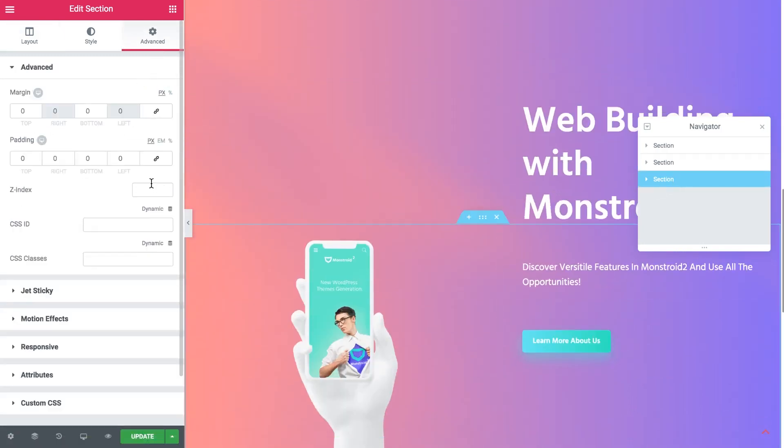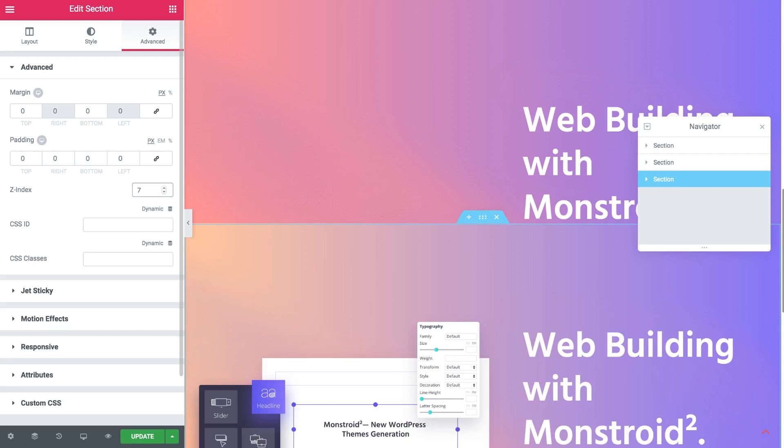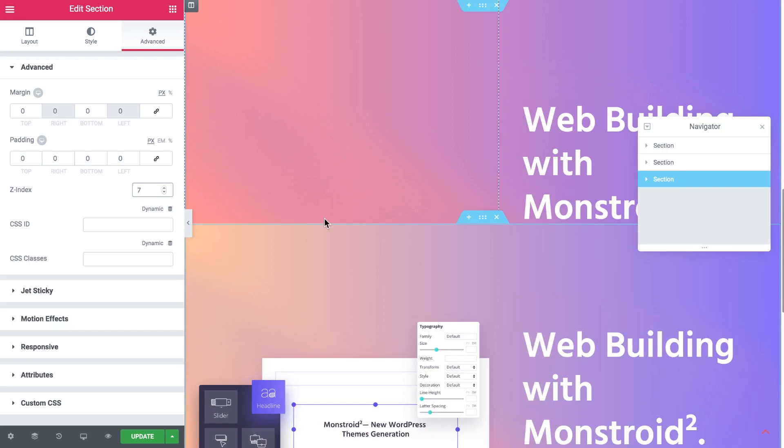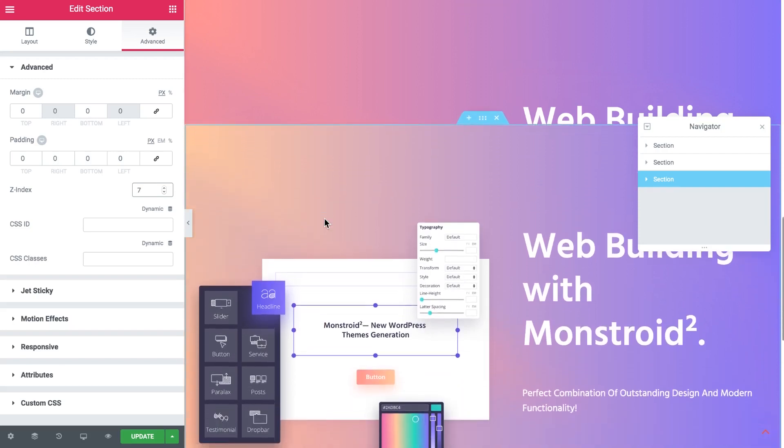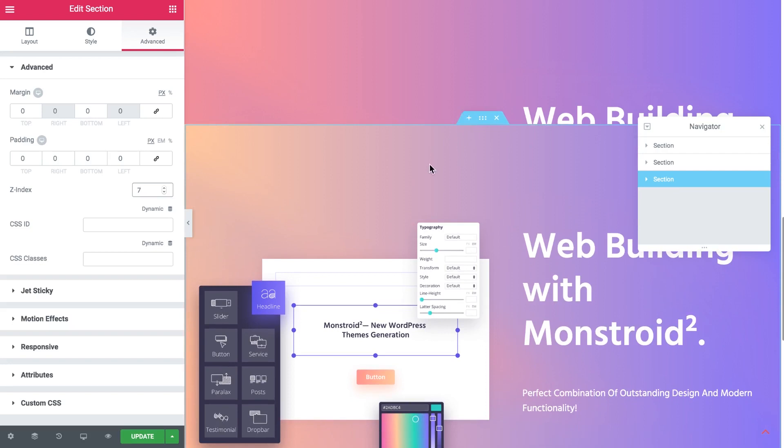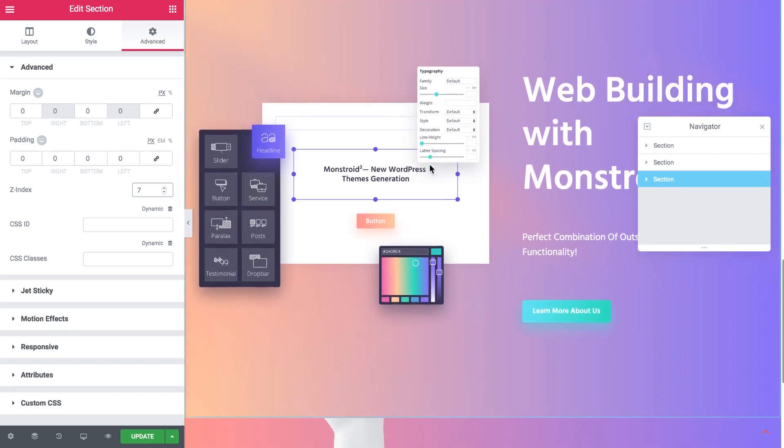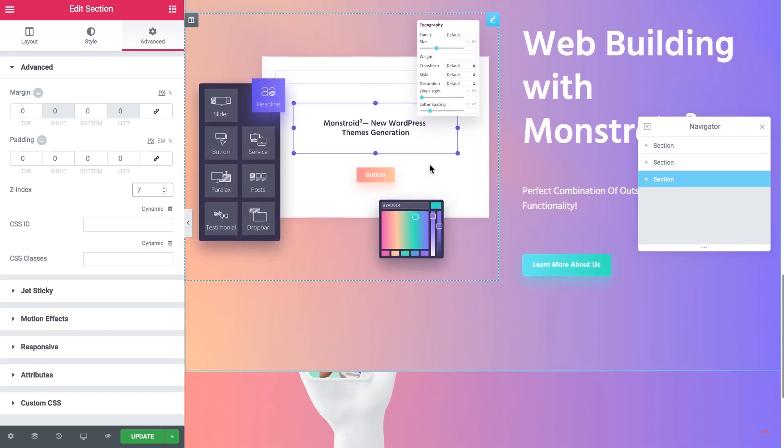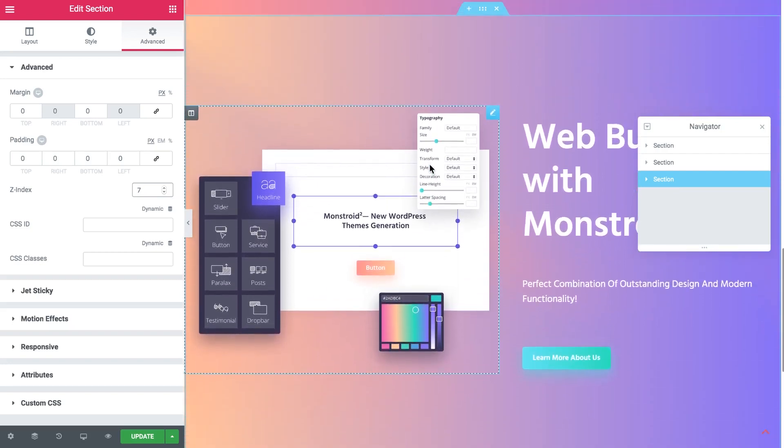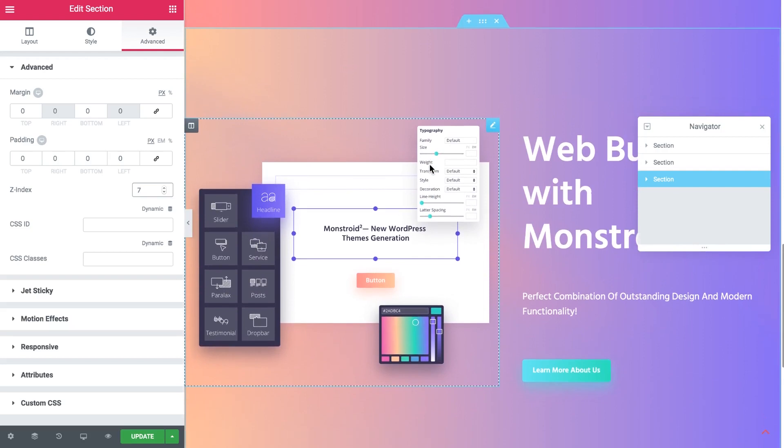Now the third section, look advanced and we need to set the Z index that is higher than the Z indexes of the first two sections which will be in our case 7. You can pick your own values depending on how many elements you have and how you want to arrange and organize them. These are just my values and you don't have to use the same ones. So there it is.